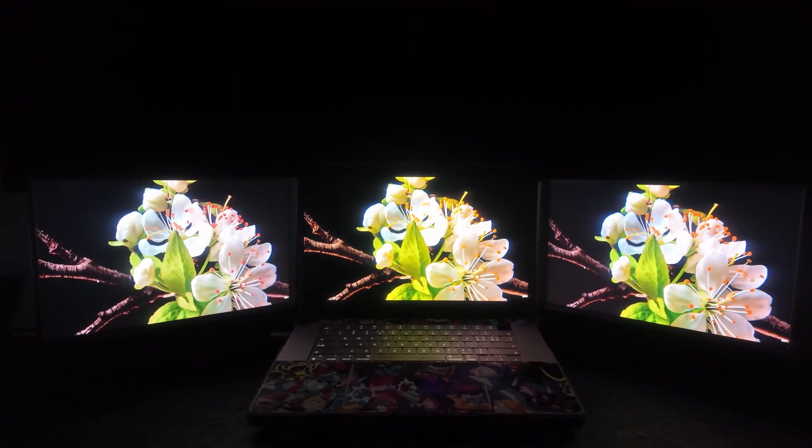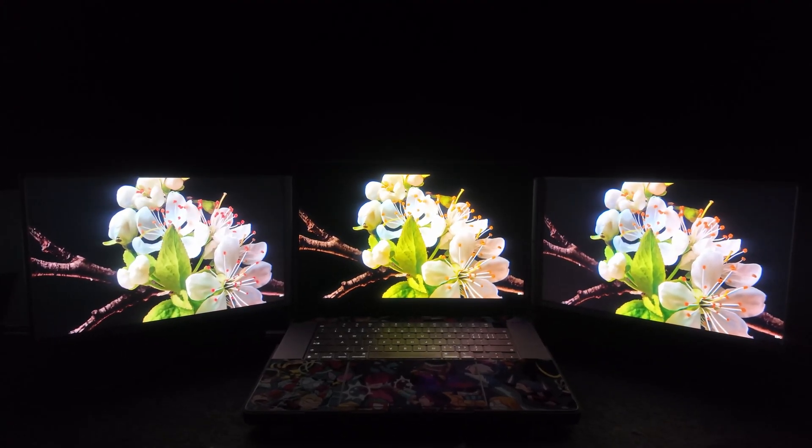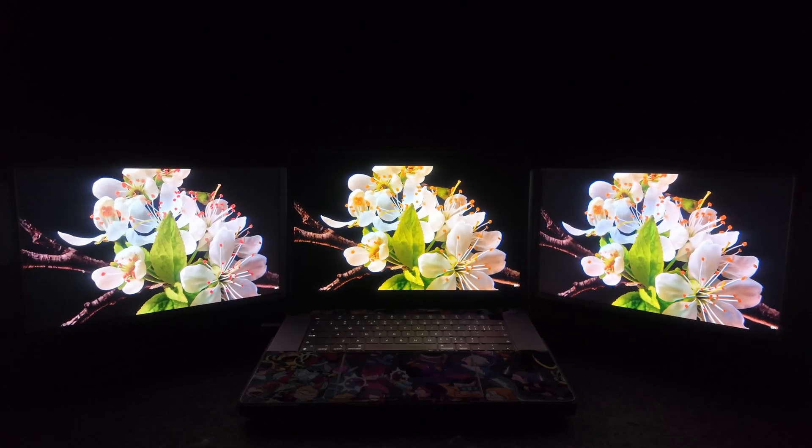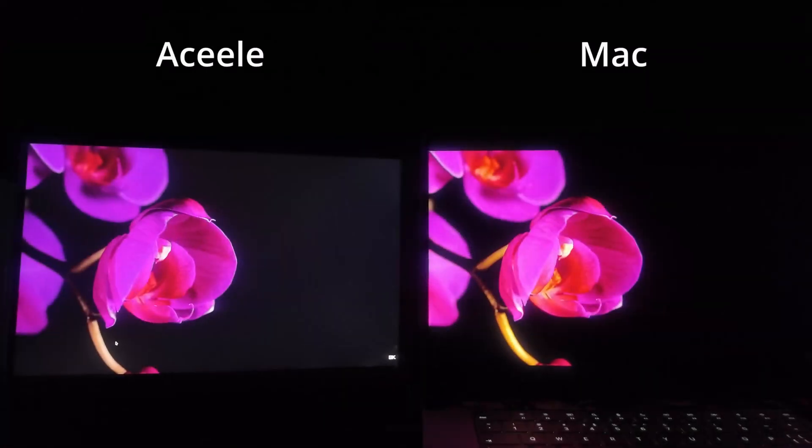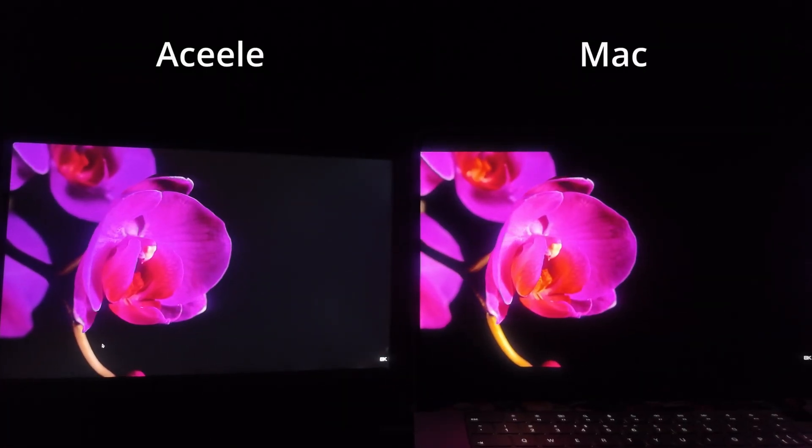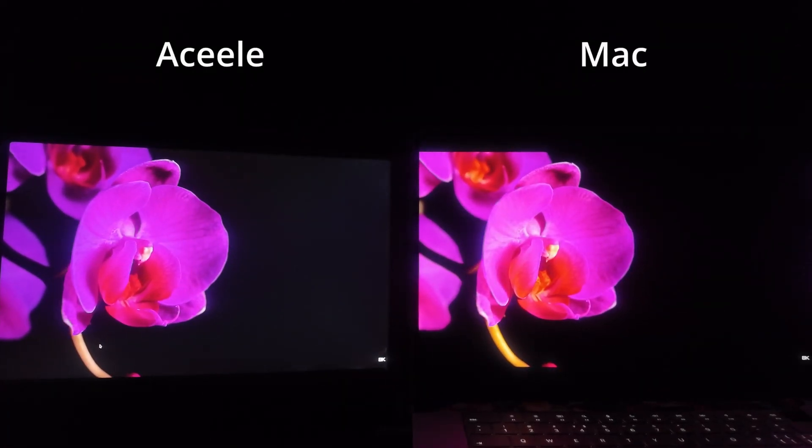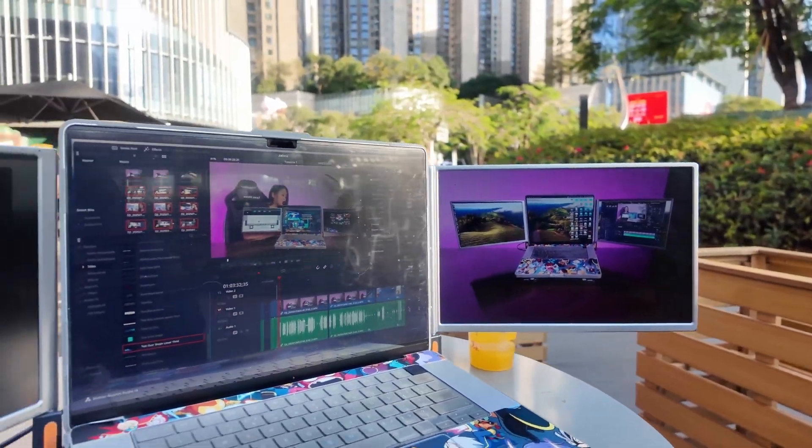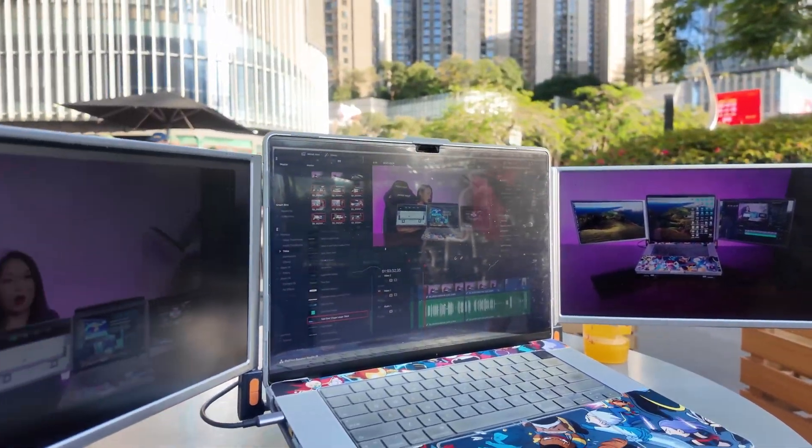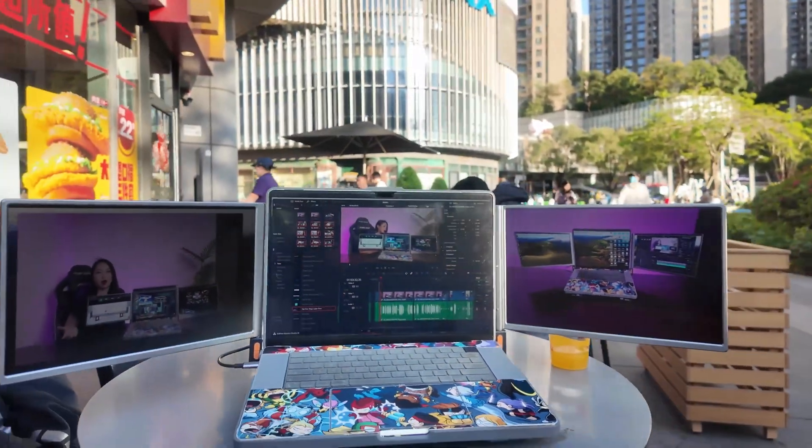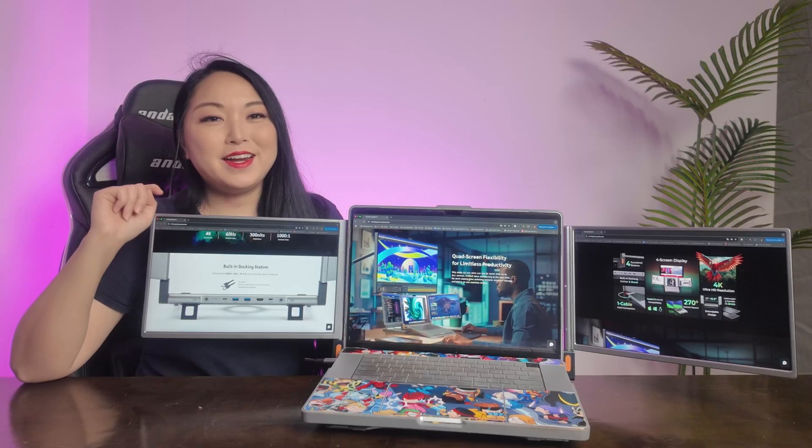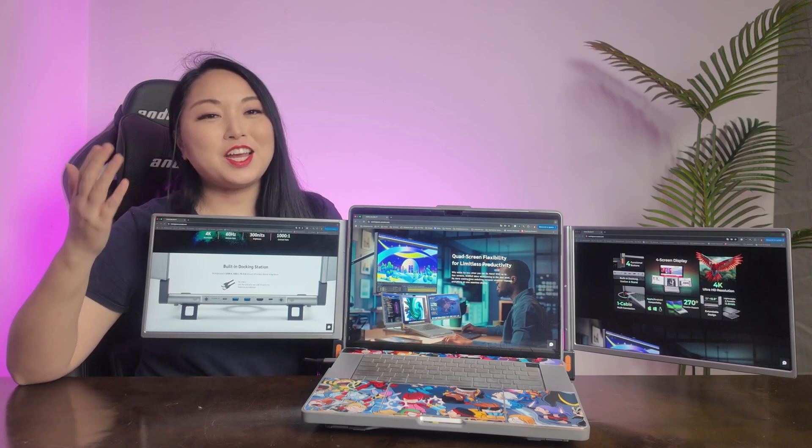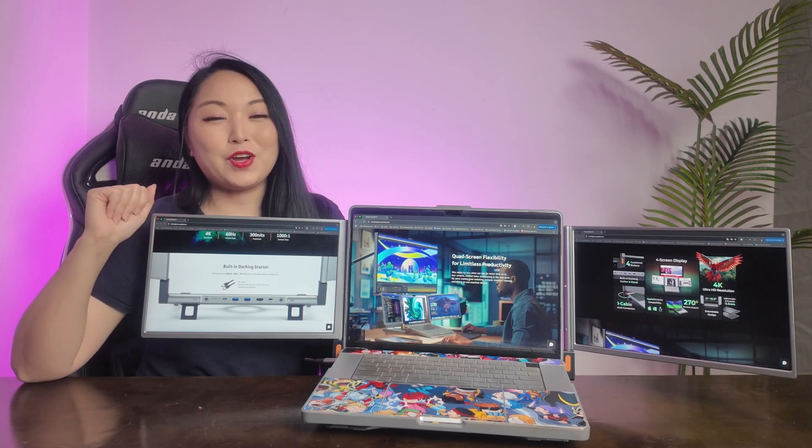The extra two screens have 14 inches with 4K resolution. It comes with 60Hz refresh rate and 300 nits brightness, allowing you to see the content even in a very bright place. And here are some sample videos so you can check the screen quality.